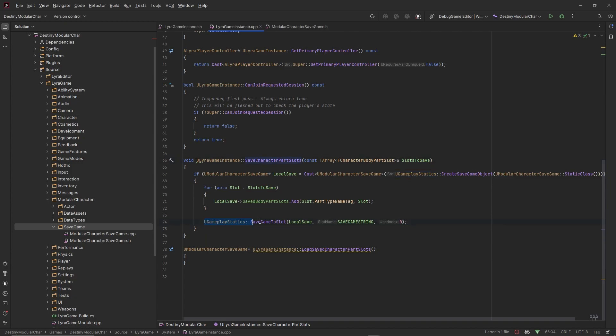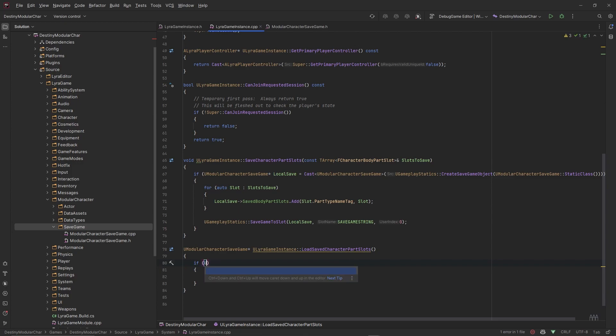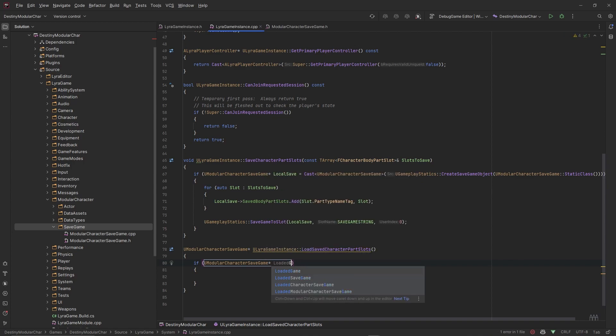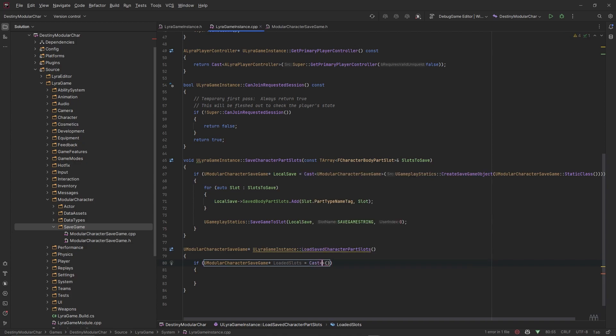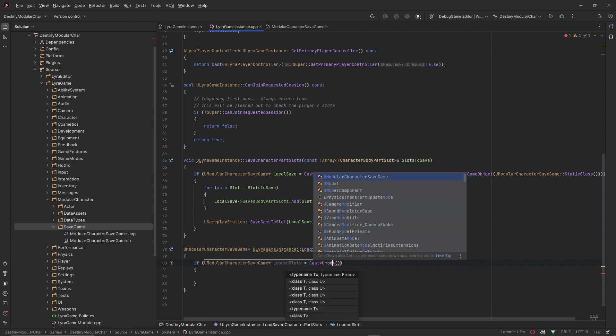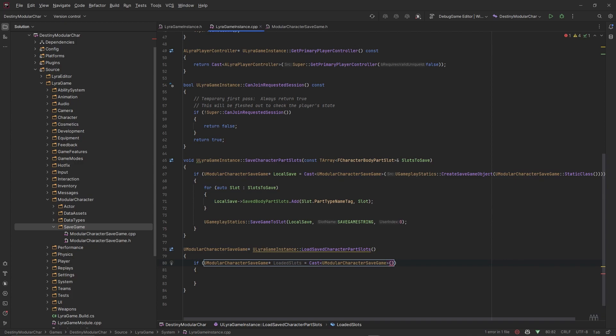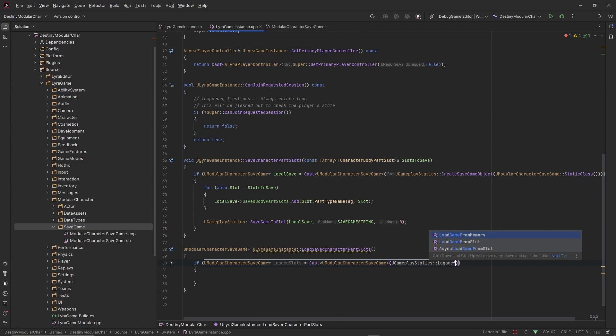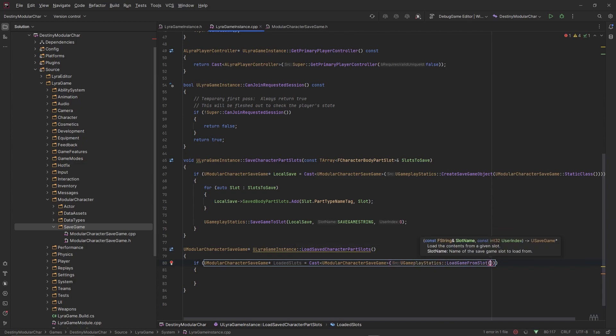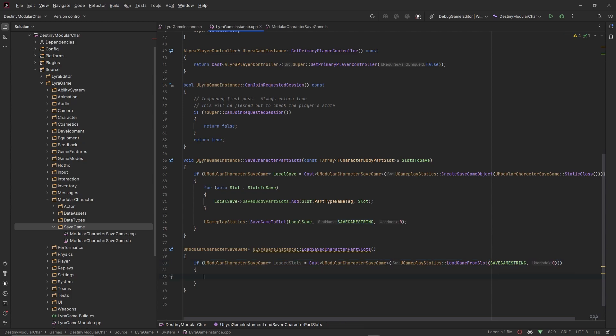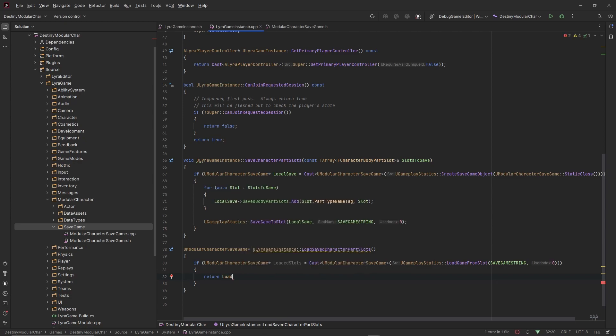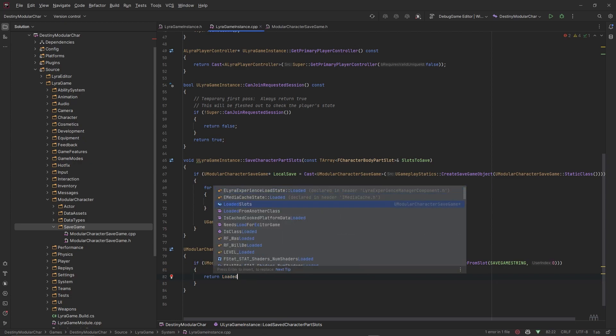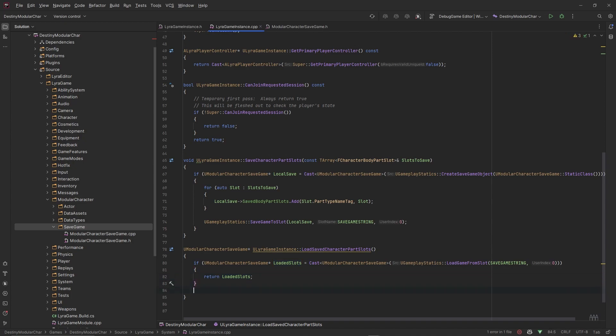Once we set up the system to actually call this function here, we'll be able to see this in our actual files. This LoadSavedCharacterPartSlot is pretty straightforward as well. Basically we just want to check if this UModularCharacterSaveGame pointer, we'll call this LoadedSlots, if this is equal to cast to this type UModularCharacterSaveGame, and we need that UGameplayStatics::LoadGameFromSlot. Let's give it our slot name which is our SaveGameString and slot zero for the user index. So if this cast returns this type here, we'll just return the LoadedSlots, and else we'll just return a null pointer here.